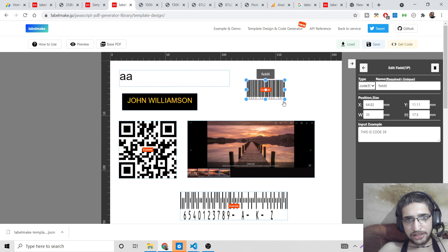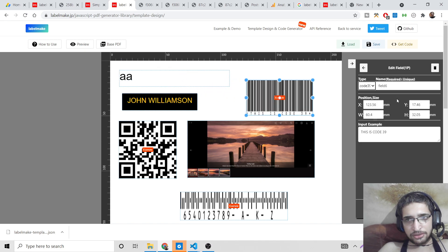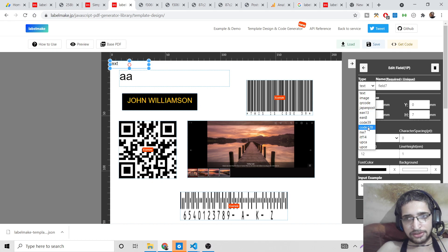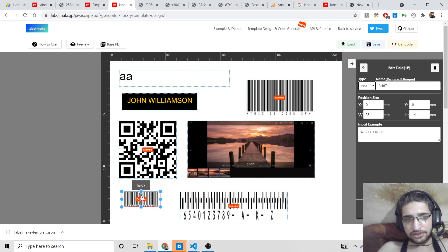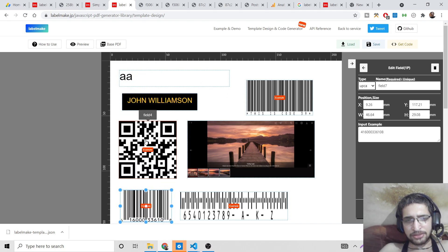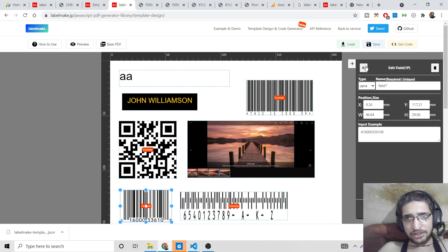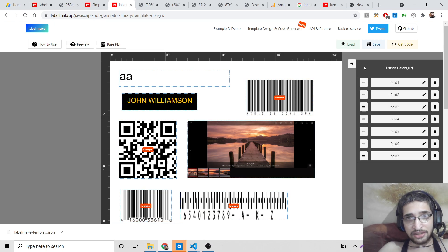You can check out the documentation on their website — it is pretty good. There are different barcode examples available. The most commonly used ones are QR codes and barcodes. You can also add text and images, and fully design your portfolio or any document you want using this simple editor.